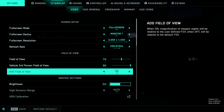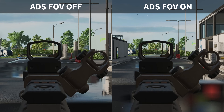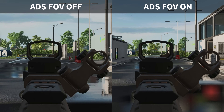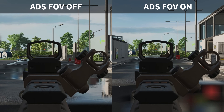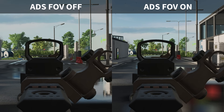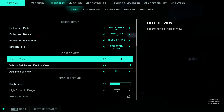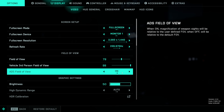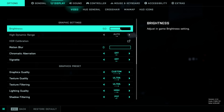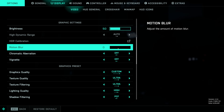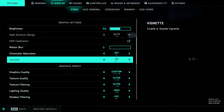You'll absolutely want to enable the ADS field of view setting — this will instantly make you a better player. With it disabled, ADSing zooms in quite significantly, making recoil control much harder. With ADS FOV enabled, aiming is relative to whatever field of view you've set, making it much more consistent between hipfire and ADSing. Brightness can be adjusted to your preference. I personally hate motion blur, chromatic aberration, and vignette, so I turn all of these off.